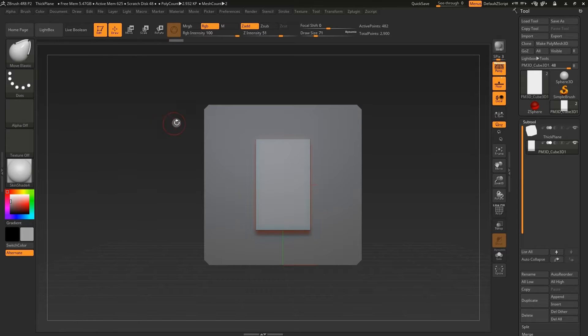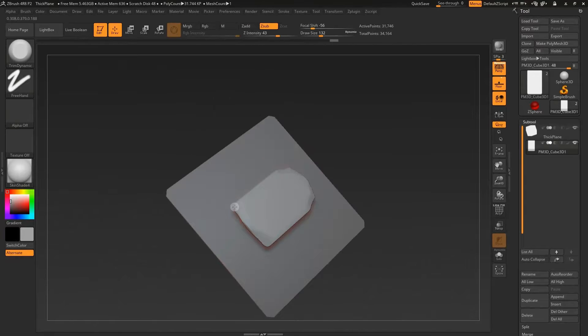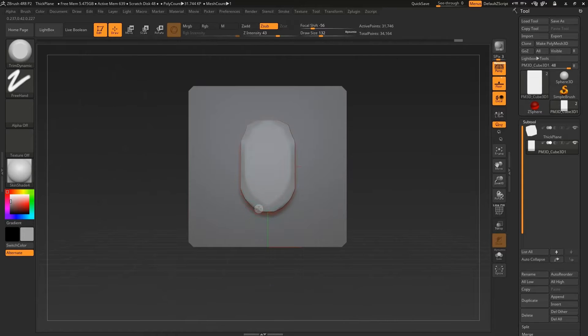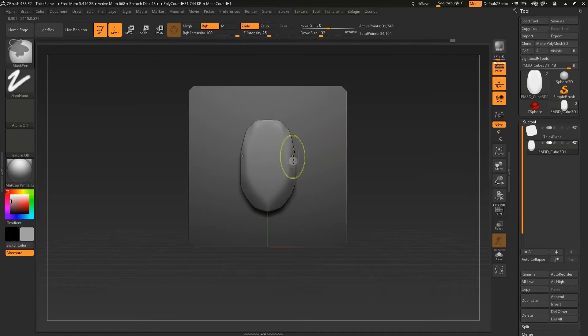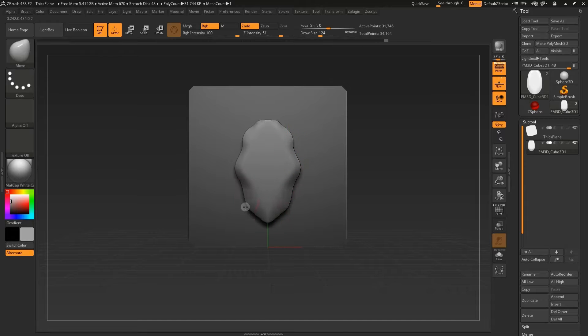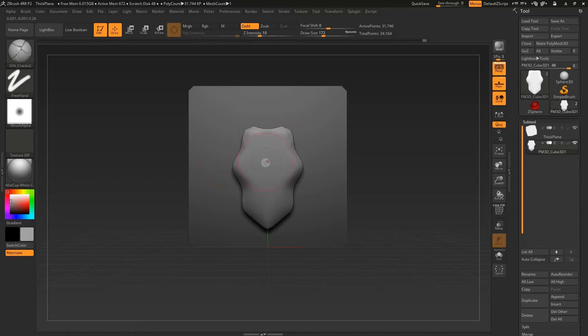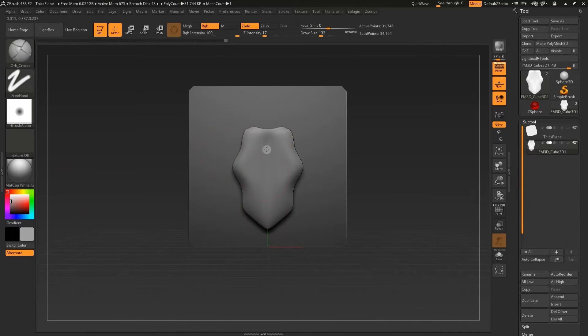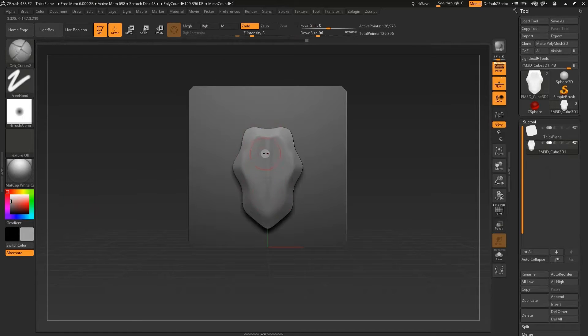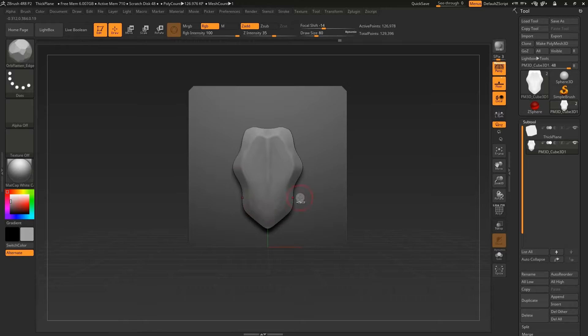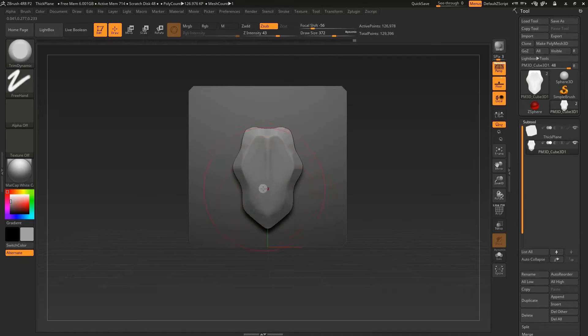With symmetry on, you can just start sculpting your leaf now. You can go as realistic or as stylized as you want, it's completely up to you. I've gone for just a generic kind of oak leaf, but whatever shape you want to go for is fine. For the brushes, I'm mainly just using the Move Brush and also the Trim Dynamic one just to give it that kind of chunky beveled edge, but that's just my preference.